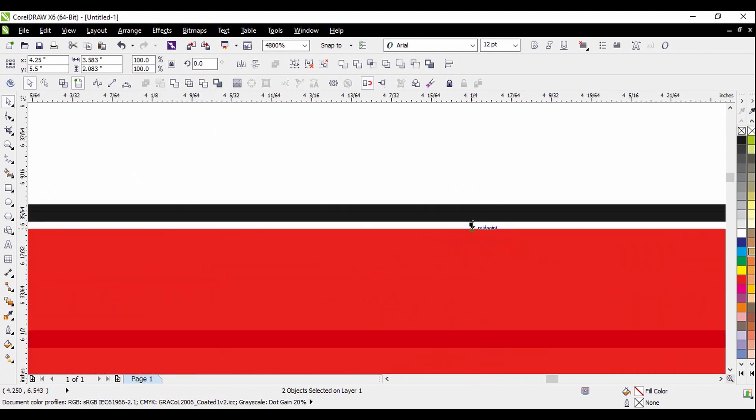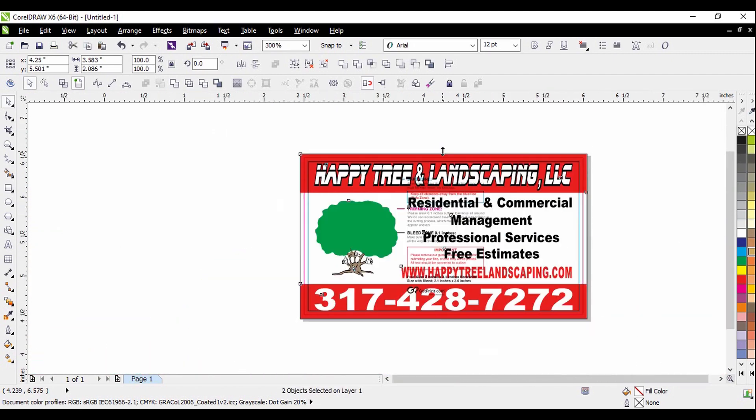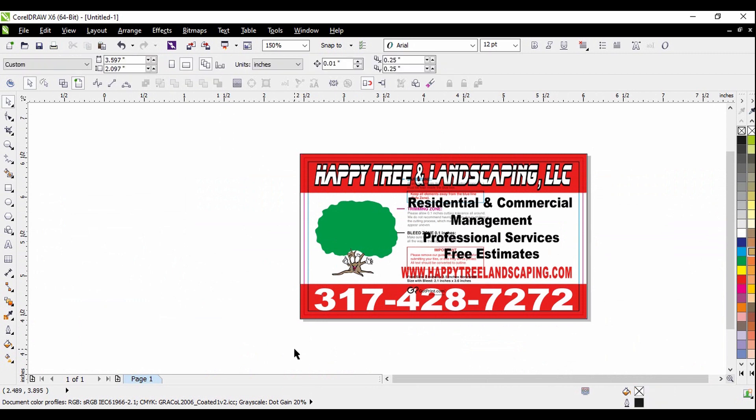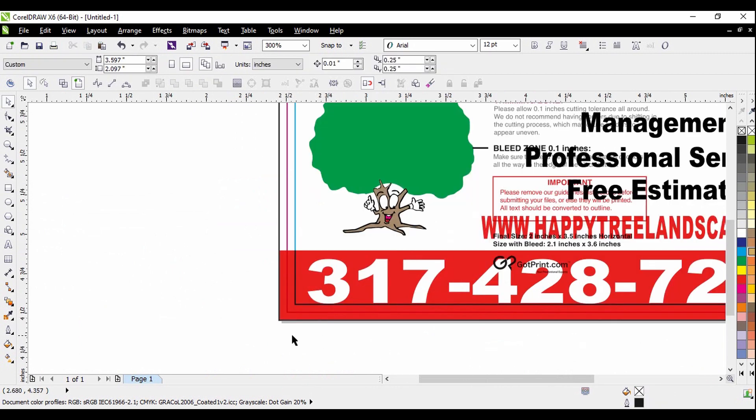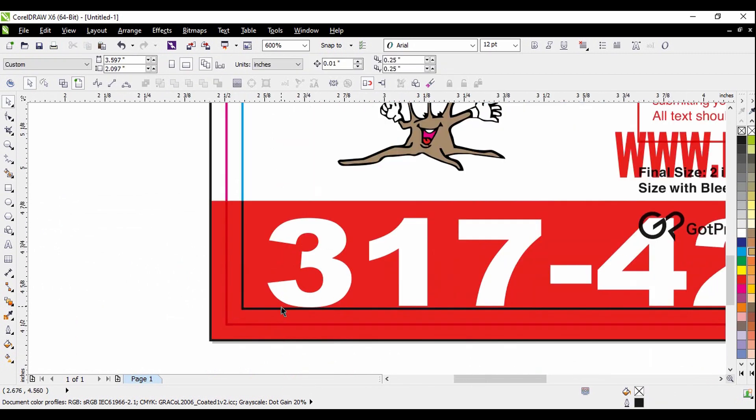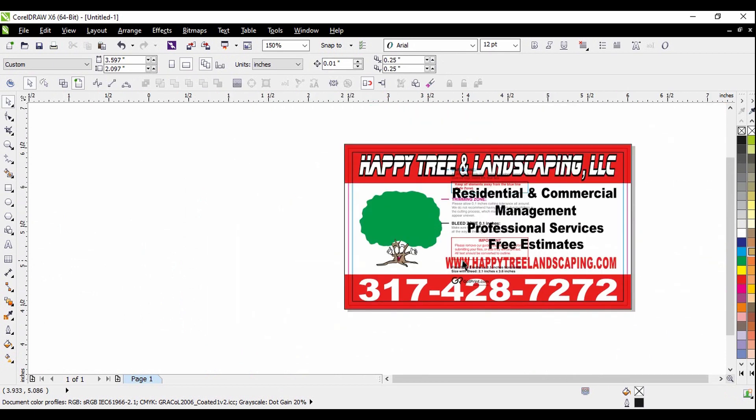And again, you can see those lines, as long as all the numbers and the design is inside the blue box or the blue line, it'll be okay. The pink, even the pink, I think, is part of the, still part of the design.